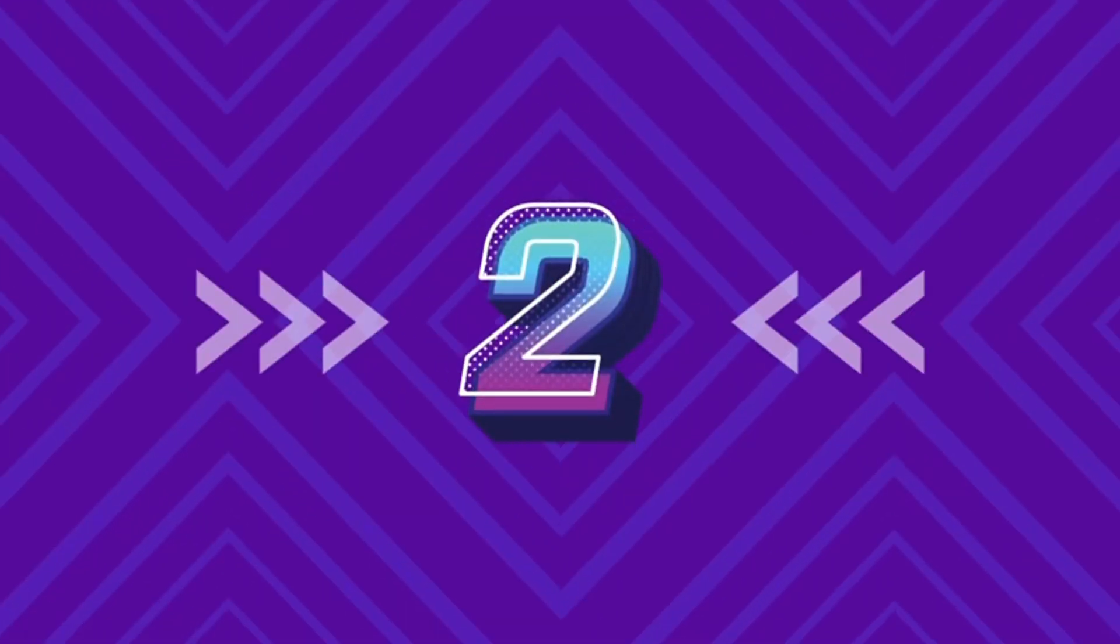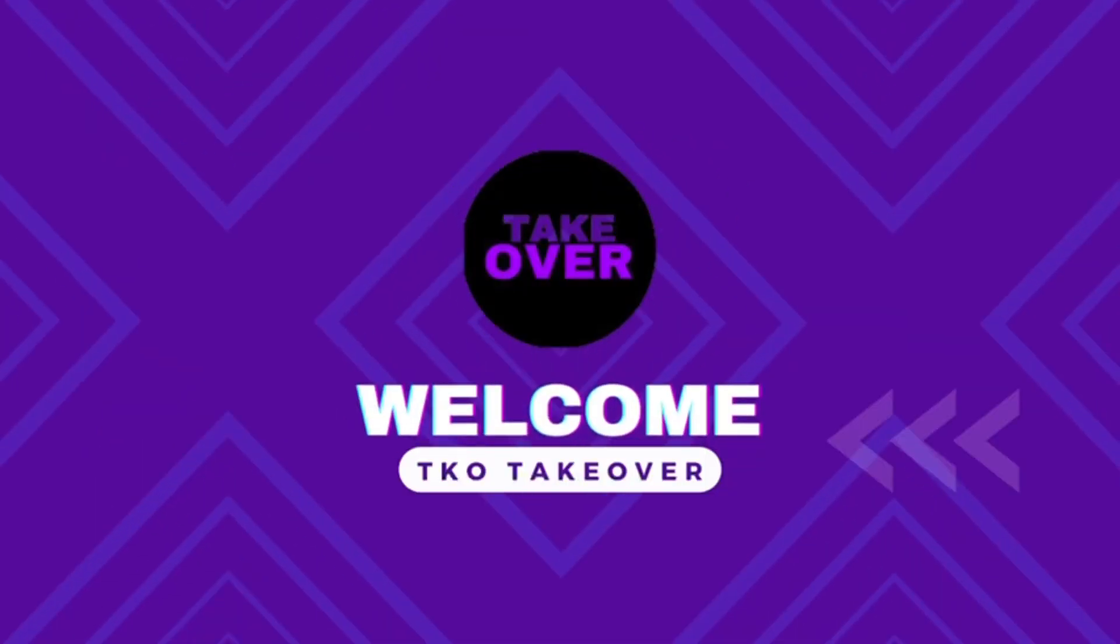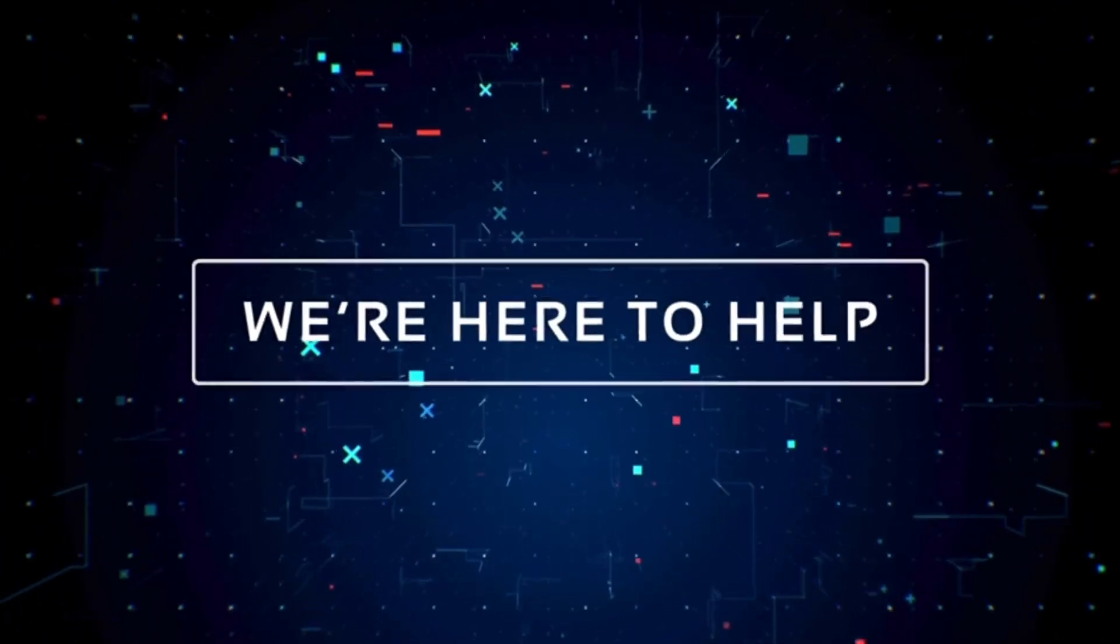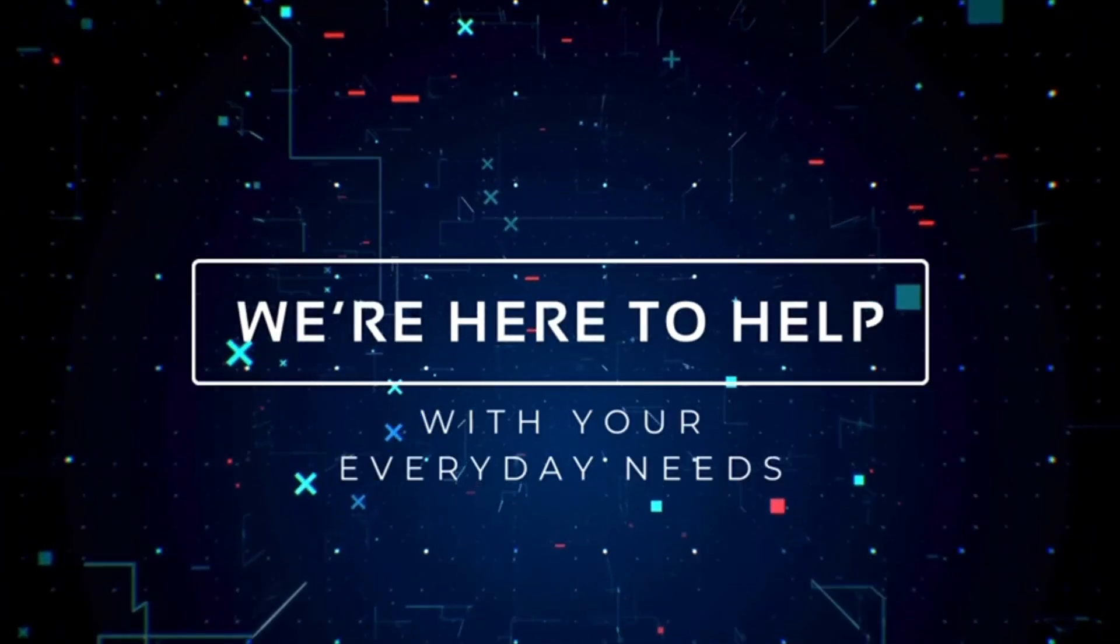3, 2, 1. You're watching TKO Takeover. We are here to help you with your everyday needs.